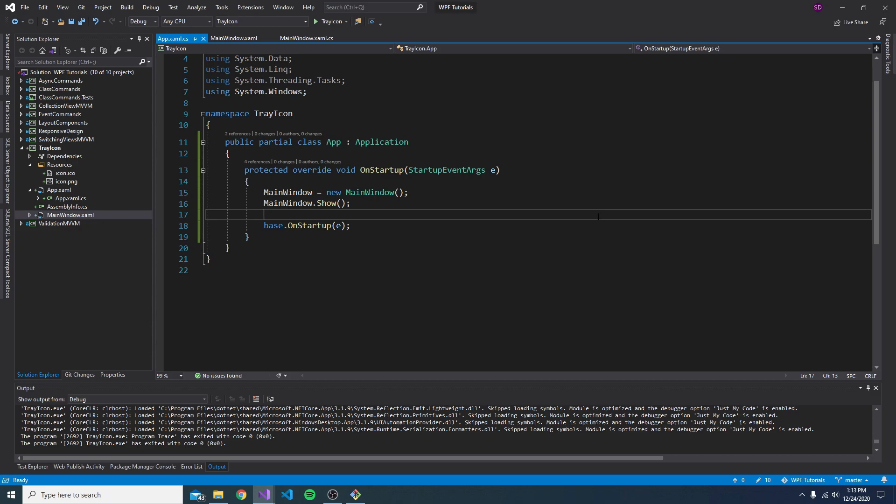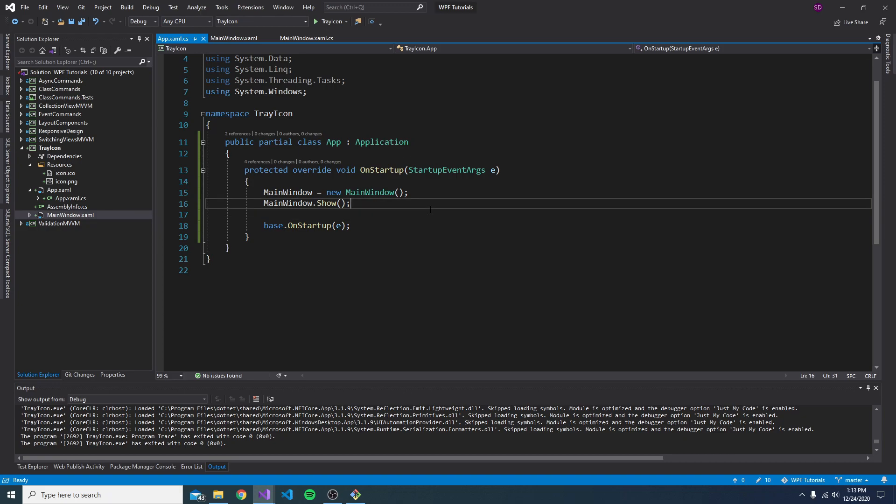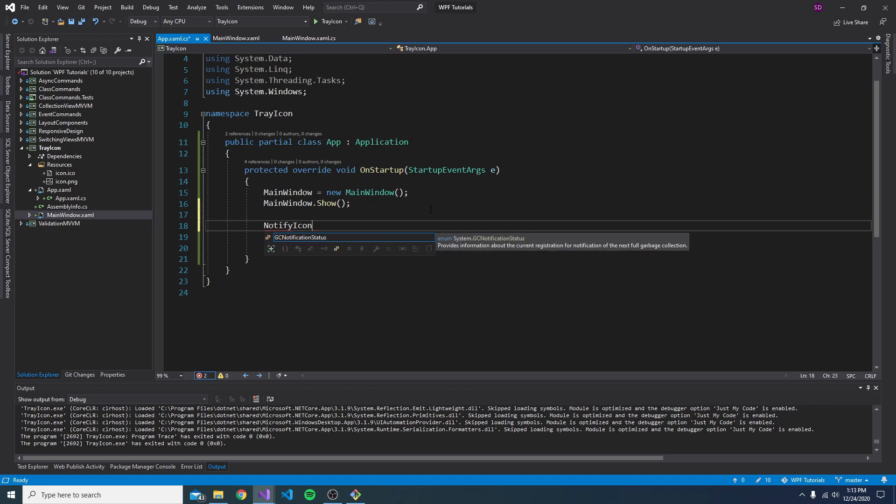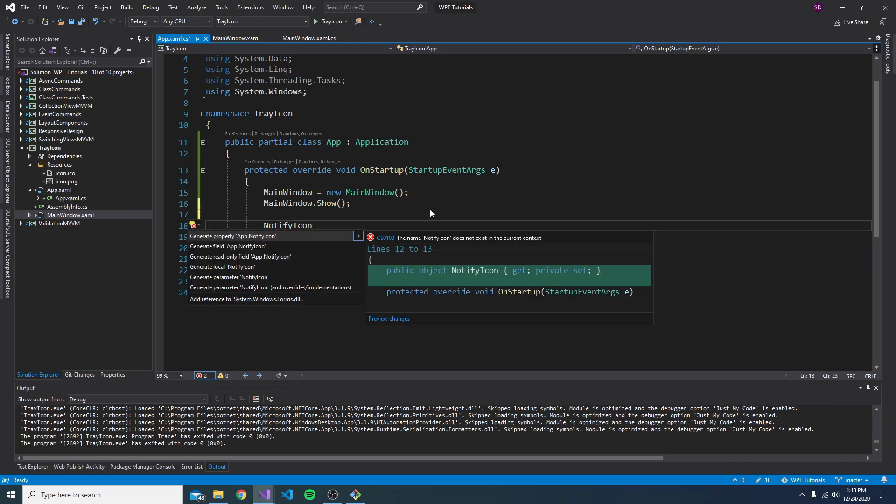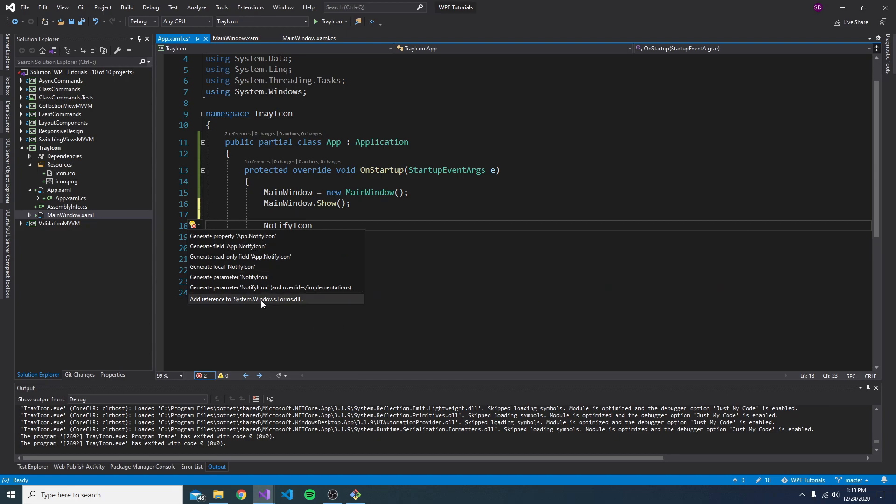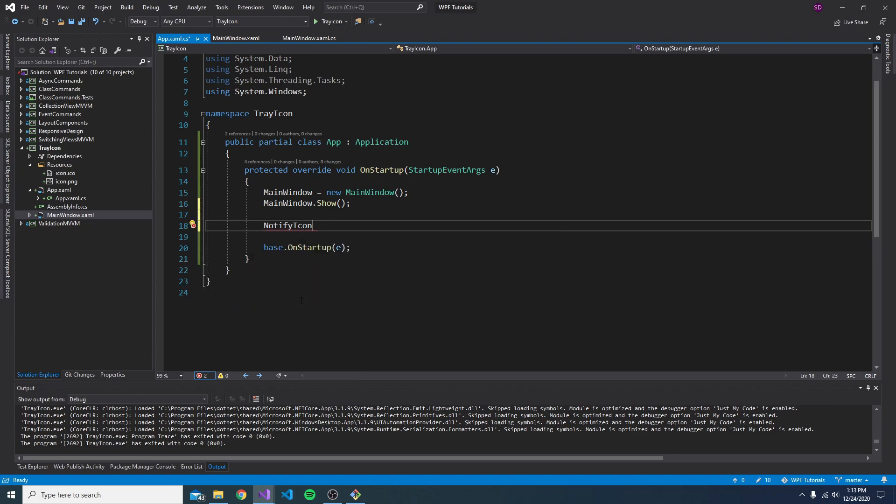So let's begin by just getting an icon to appear in the system tray for our application when it starts. And to do that, we are going to use a notify icon. So let's just instantiate a notify icon. And if we look at this, as you can see, there's no import for this. And we actually have to add a reference to system.windows.forms. So let's add that reference.